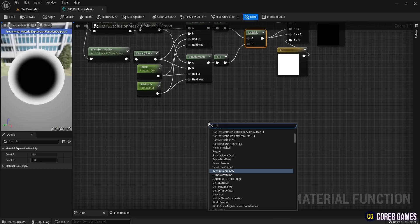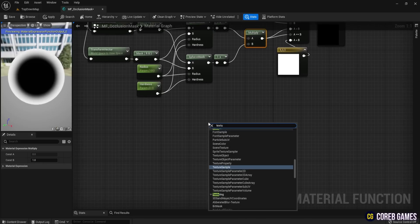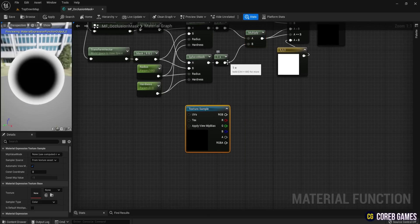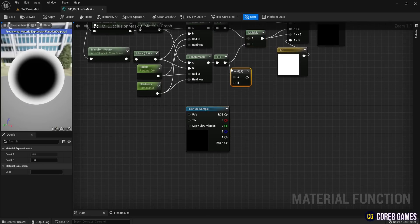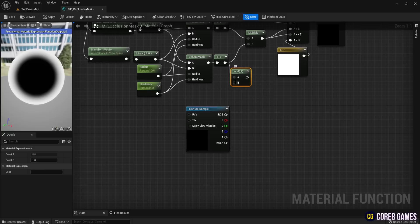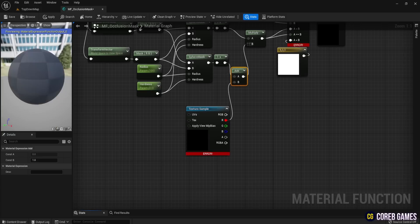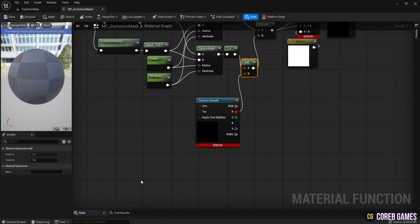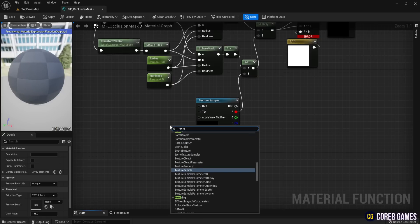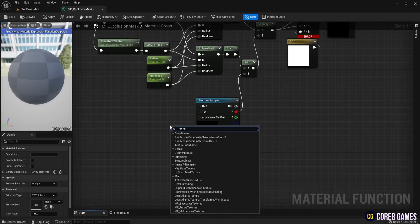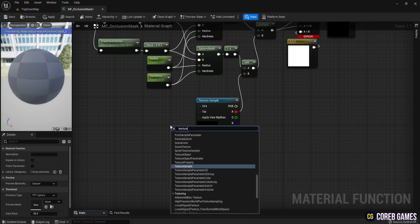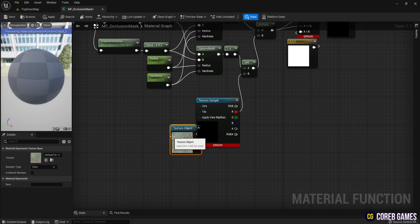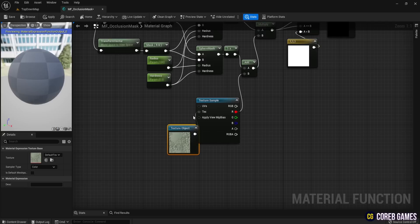To add noise around the mask, create a Texture Sample node and add it to the value connected to the Camera Position of the Sphere Mask. Use a Texture Object node to connect the text input of the Texture Sample node and convert it to a parameter named Noise.